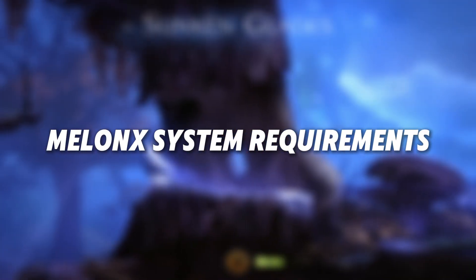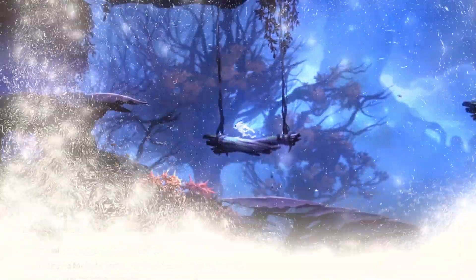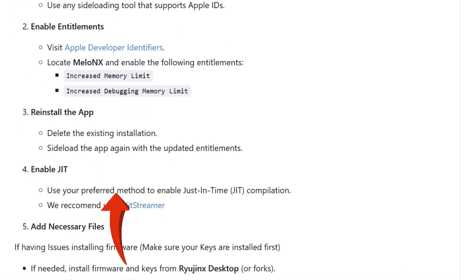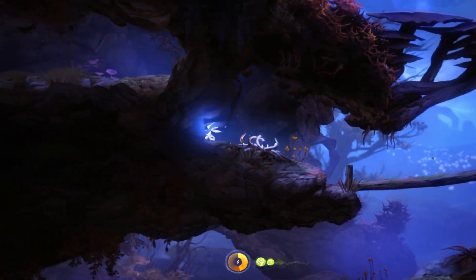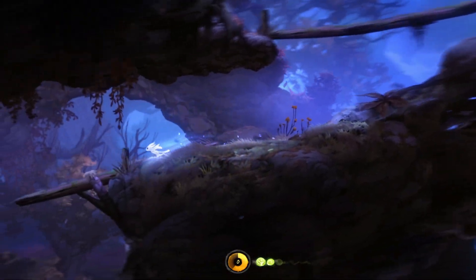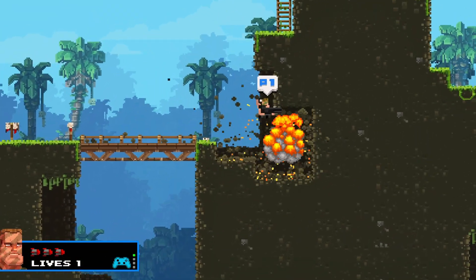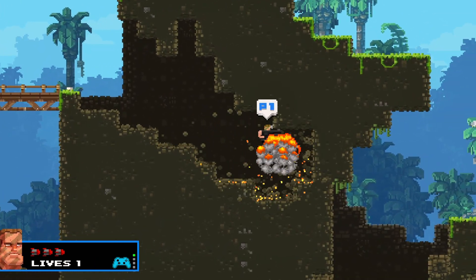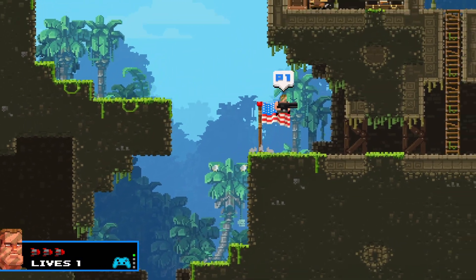Mellow NX is designed for iOS 17+, and while it can be installed on iOS 15 to 16, it may have issues or not work properly. To run smoothly, Mellow NX requires just-in-time JIT compilation for optimal performance. Installation is a bit different since you can't sideload Mellow NX the usual way — you'll need to follow specific guides for sideloading it onto your device. For the best experience, it's recommended to use an iPhone 15 Pro or newer. If you're looking for a more affordable option, an iPhone 13 Pro will still deliver great performance.